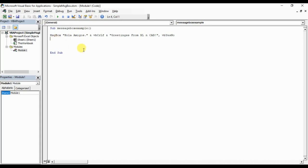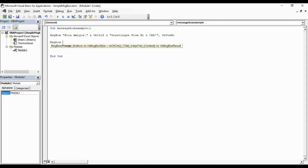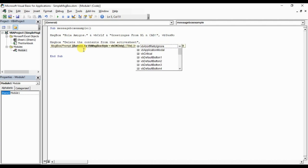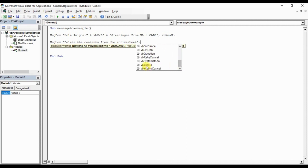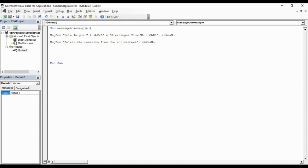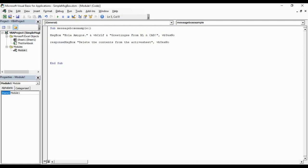And these values can be used for deciding the program flow based on user selection. I will explain this with an example. I will write the code in such a way that, based on the user response, the program will delete the contents of the active sheet. So I am using message box, the prompt part: Delete the contents from the active sheet. Comma, now the button part, VBYesNo. Enter. When we click the yes or no button, it will return a value, but to use that returned value, we have to store it somewhere. So I will use this variable response for storing that value.